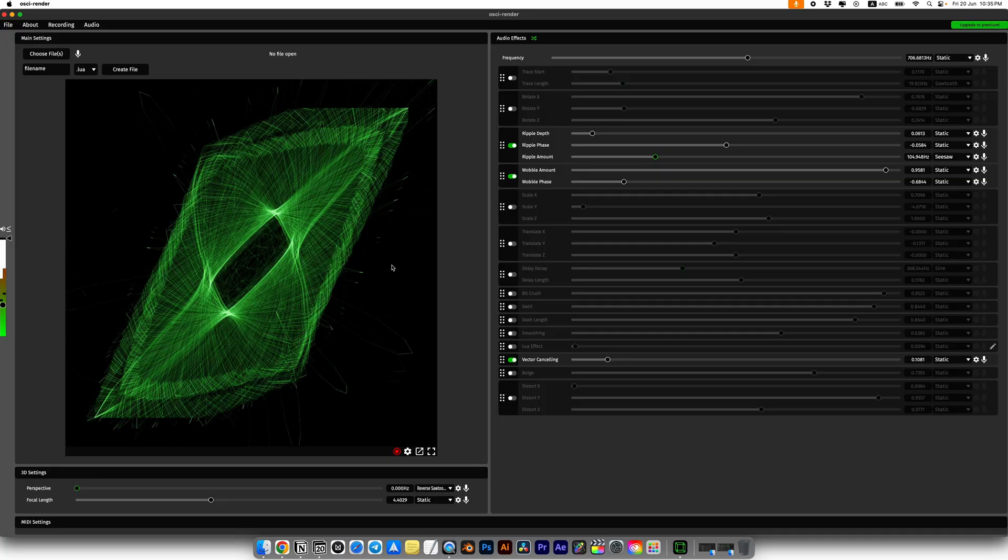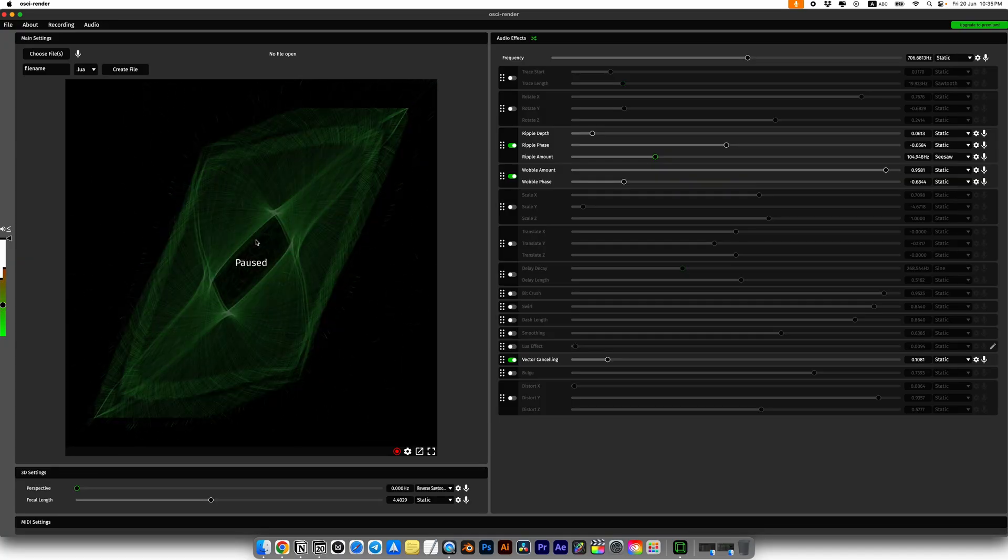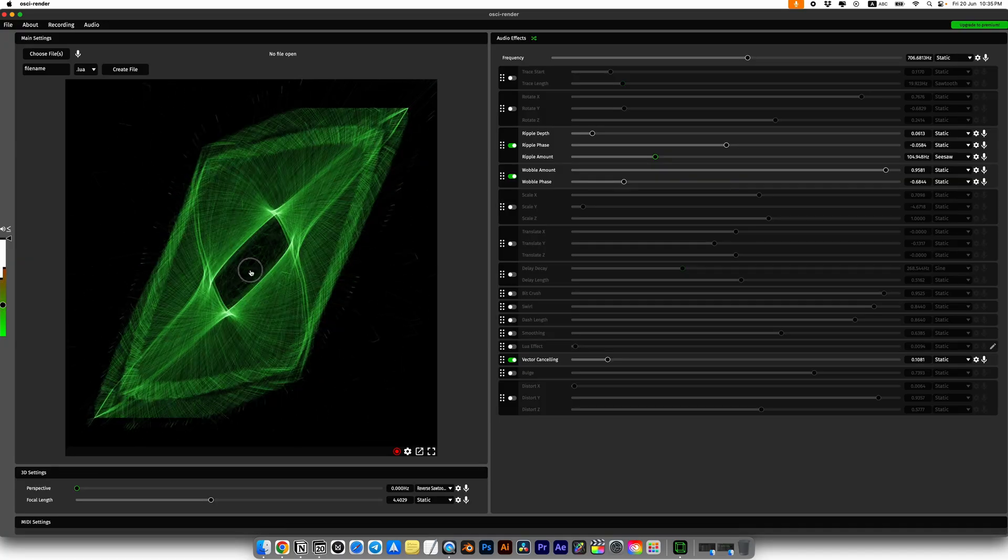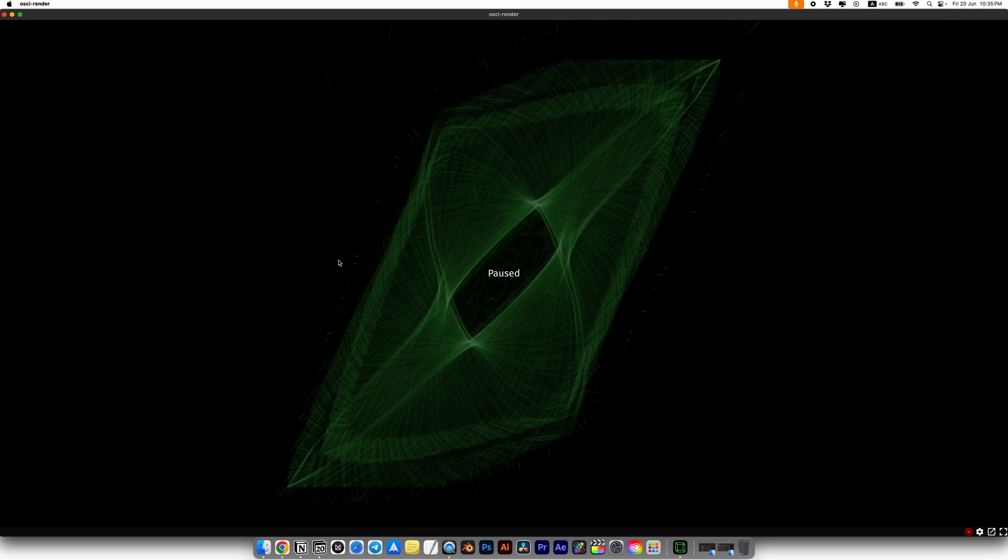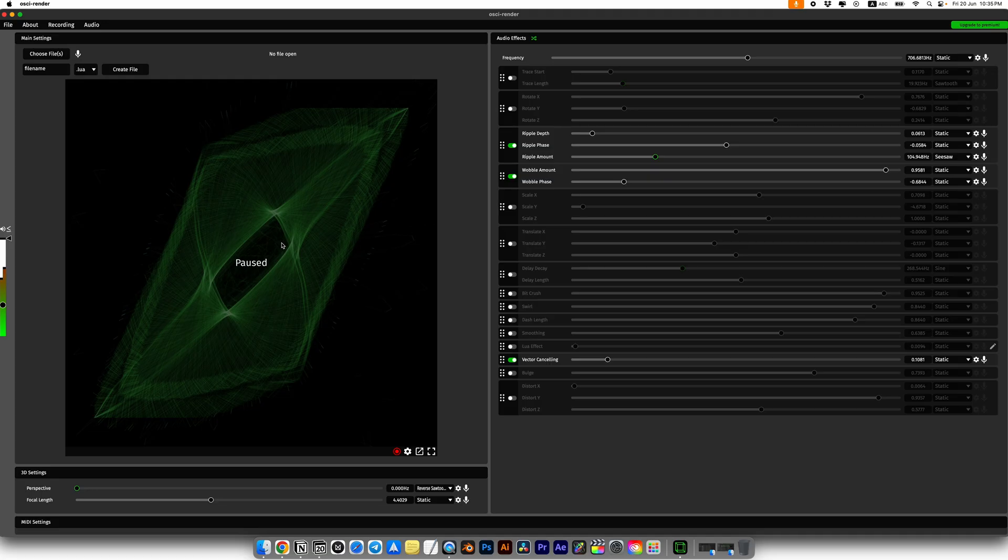So let's open OC Render. Now we have a window with animation options on the left side and various settings and parameters on the right side, but we'll get back to them later. Let's hit pause by simply clicking on the window to stop the animation.